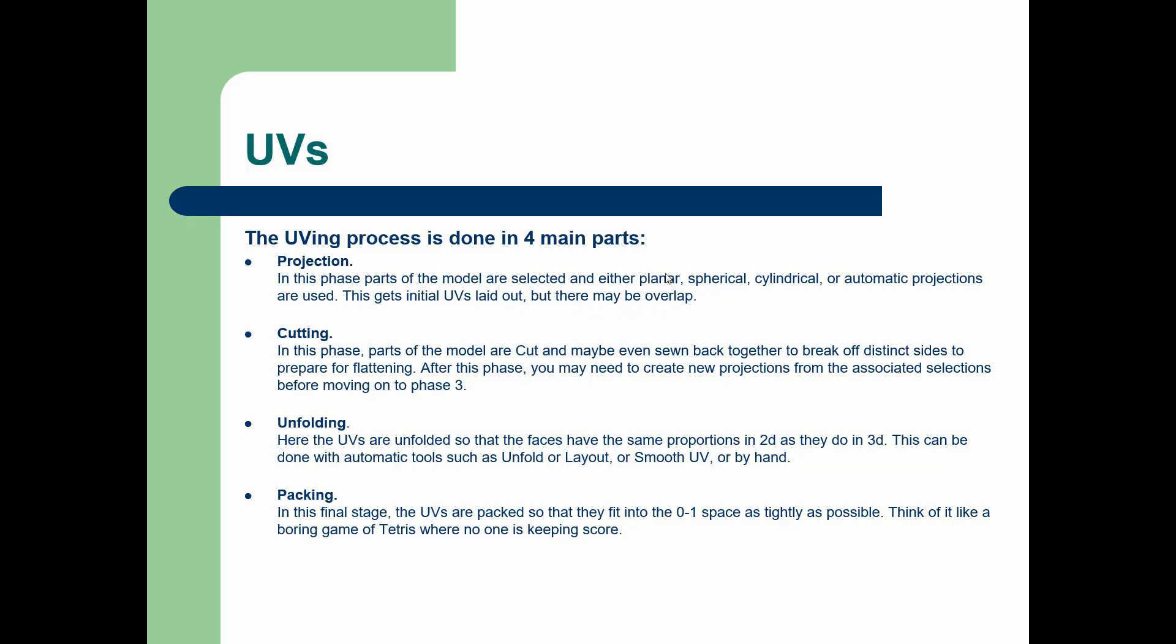We are also going to be using the same concepts, which is projecting, cutting, sewing, and then putting it into the 0 to 1 space. Let's go ahead and get started with the next UV mapping tool.